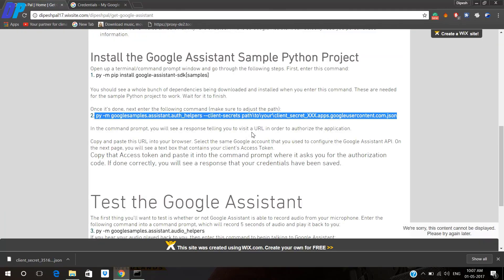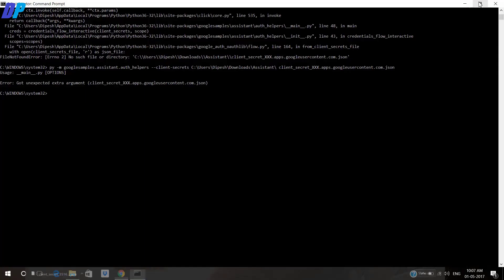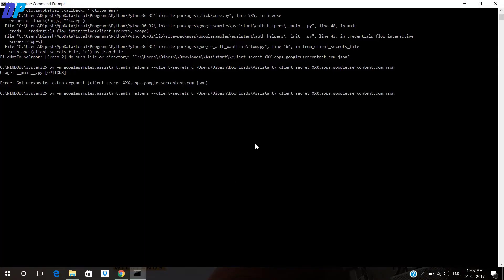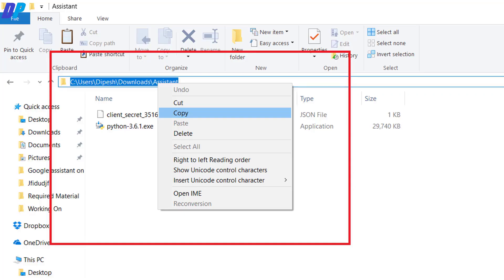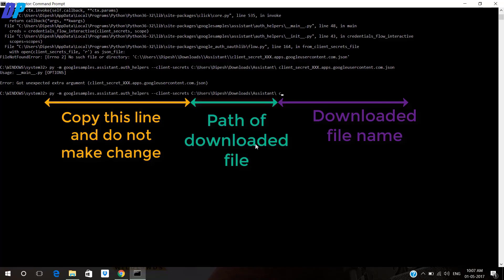Now here you have to go to our website again and copy the second command, then paste it on Command Prompt. Your command gets pasted — don't make any changes on the yellow line. The green line indicates the path of your file where you have downloaded it. If you don't know what this path is, go to the download location of your file and just copy its path, then paste it on Command Prompt.